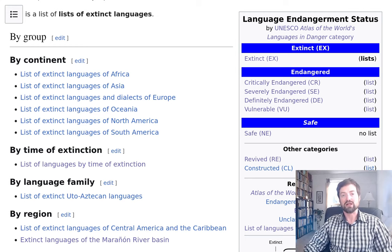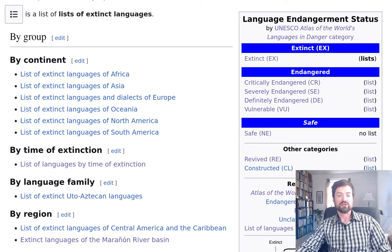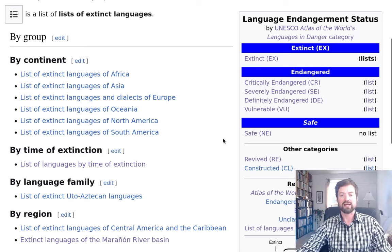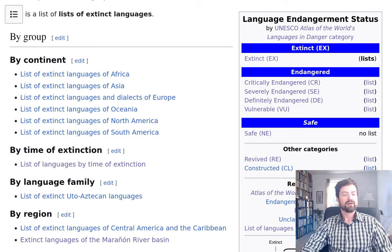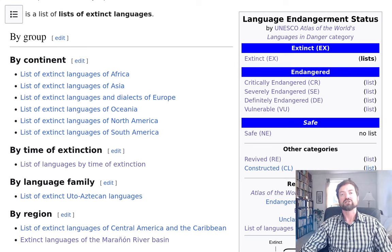Hebrew was never fully extinct because it remained as a classical and liturgical — or religious — language. It was never fully extinct, but it was dead. Hebrew lost all its native speakers but was revived in the 19th and especially 20th century. You can see some lesser examples such as Cornish — the Cornish language of Cornwall in western England — which was also revived to some degree. There are a few others as well.